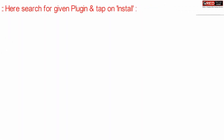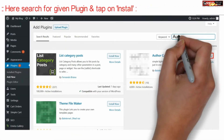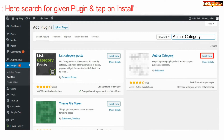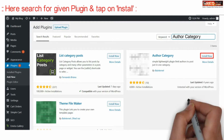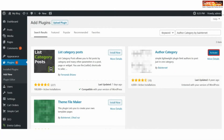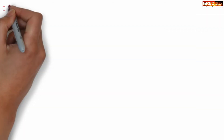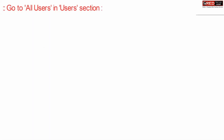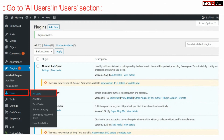On the top right corner, search for a new plugin called Author Category. Finally, install and activate this plugin. Once the plugin is activated successfully, go to All Users under the User section.